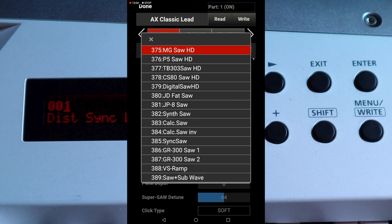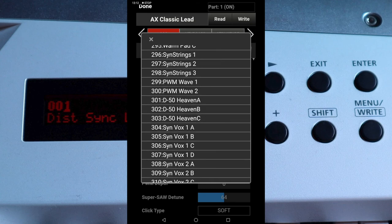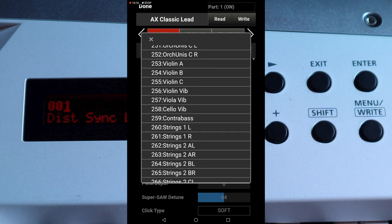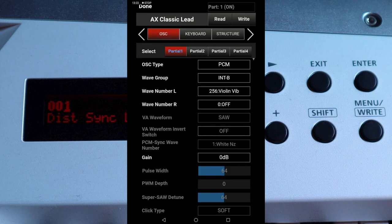For this demo tap on 256 VIOLIN VIB. If you want, you can add a second tone from the same WAVEGROUP by tapping the box to the right of the words WAVE NUMBER R and selecting a tone from the list.